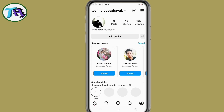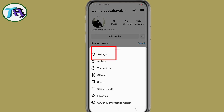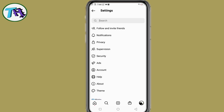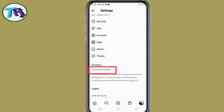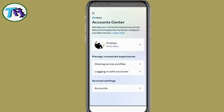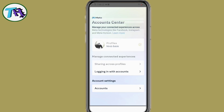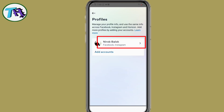After coming to the Instagram account interface, press on the three lines. Press on settings. Scroll down. Press on account center. Press on profile option. Press on Facebook and Instagram profile.